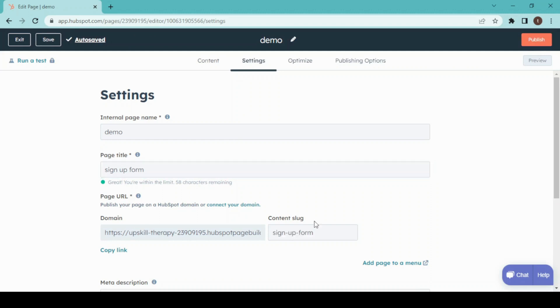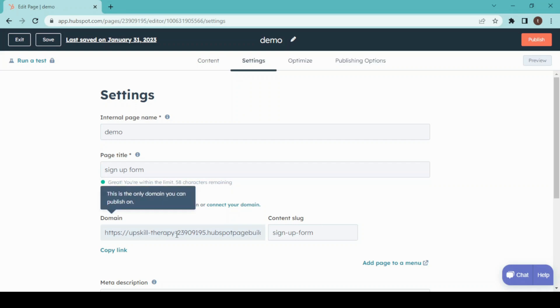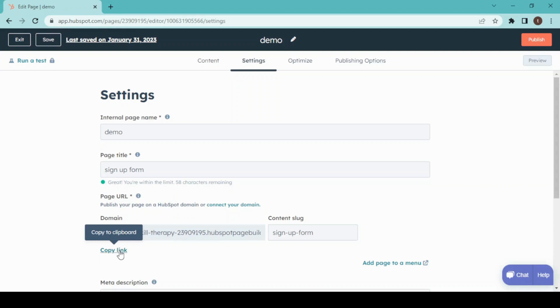This will be the hyperlink for our sign-up form, and this will be the link for this landing page which we can copy and share with our different clients or customers or on our different social media. Now publish.